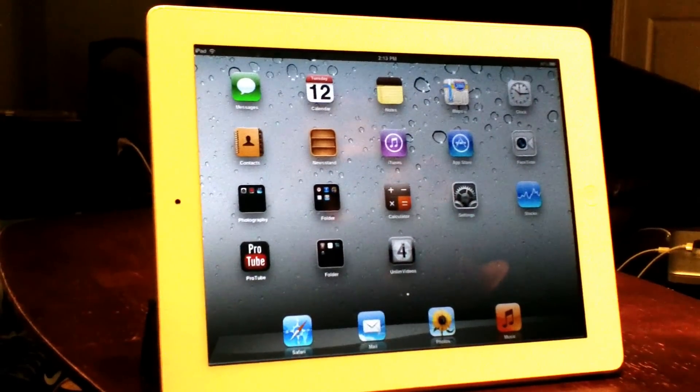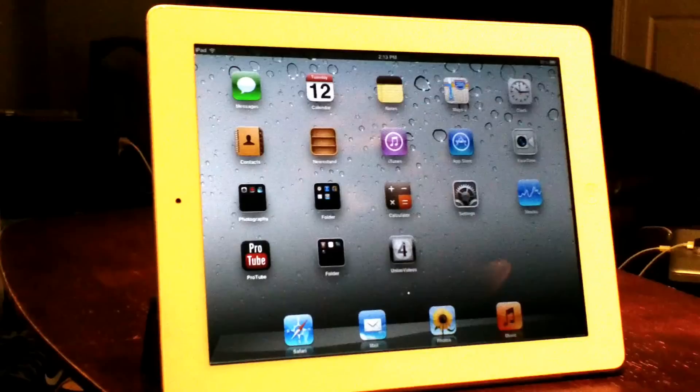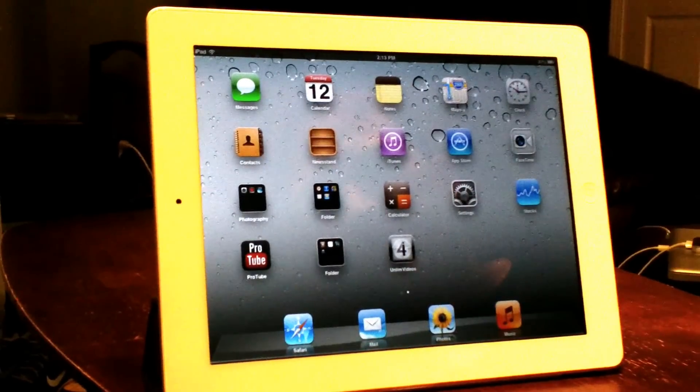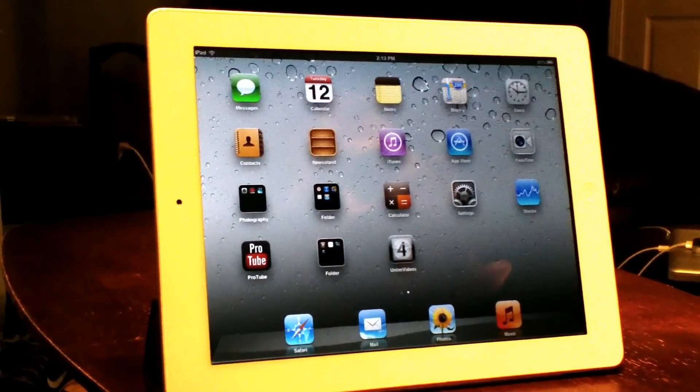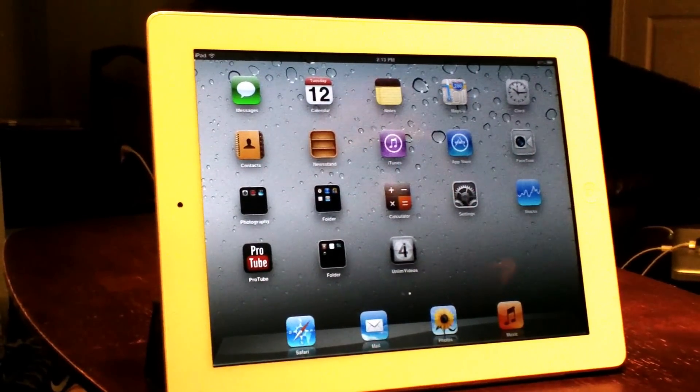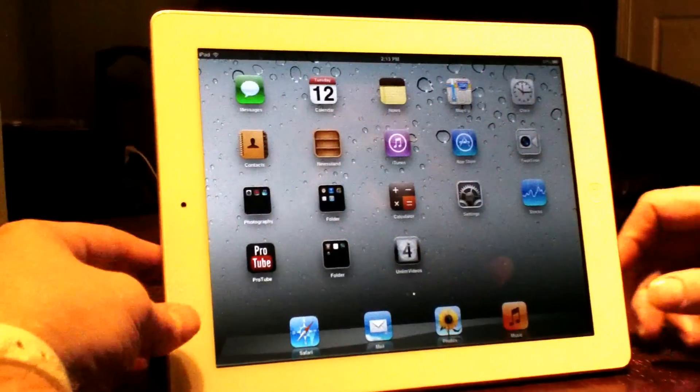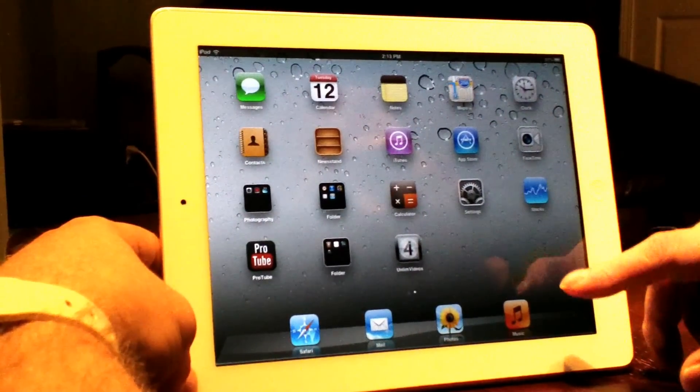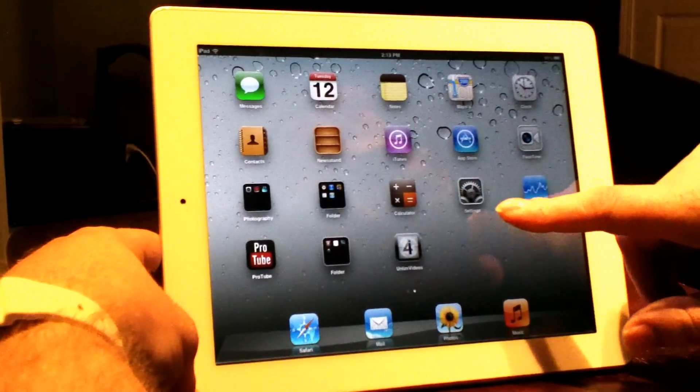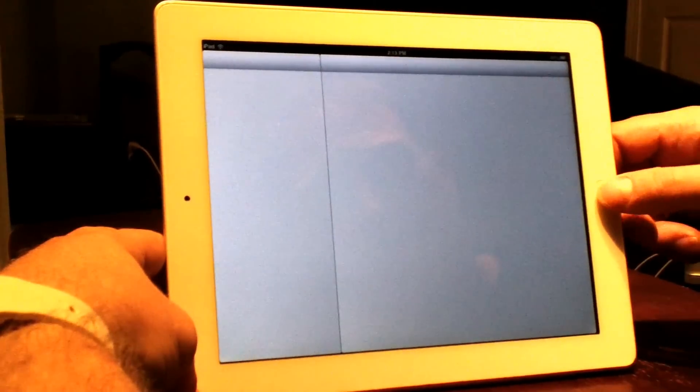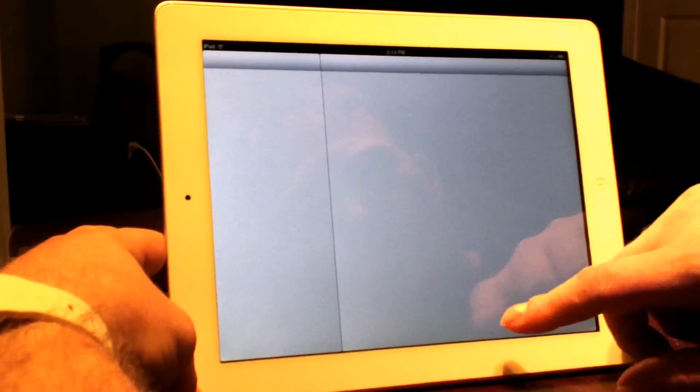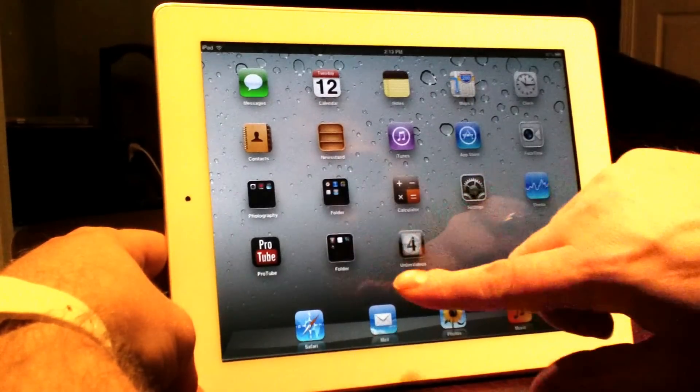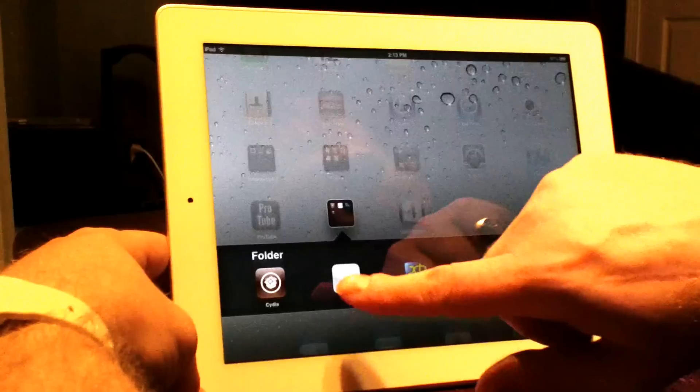What's up YouTube, this is Supercharged iOS again. In this video I'm going to show you guys how to get Siri working on your iPad. This will work for any iPad that you need to add Siri to. If you use the Acid Siri method like I showed you in some of my other videos, you can just add this repo right here.